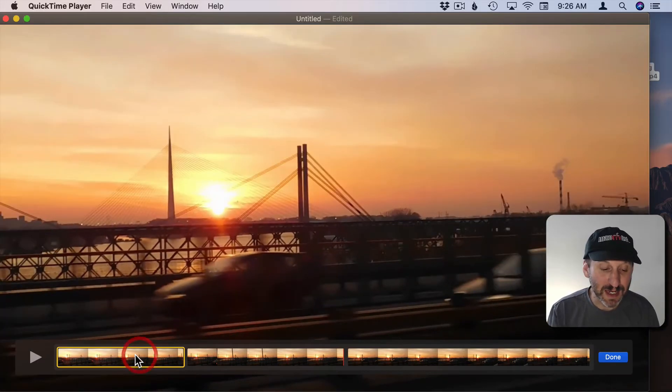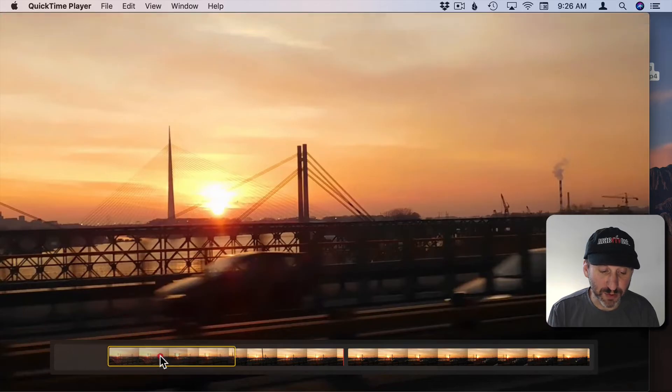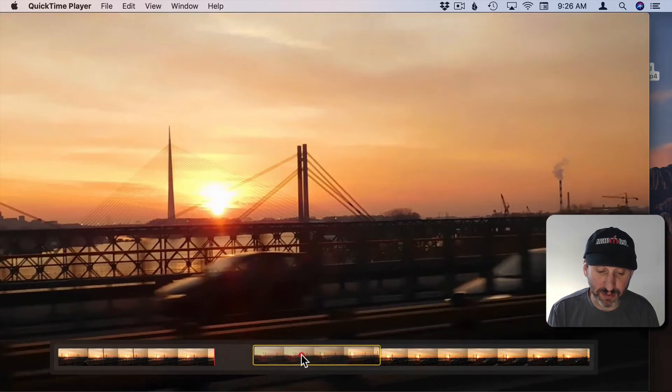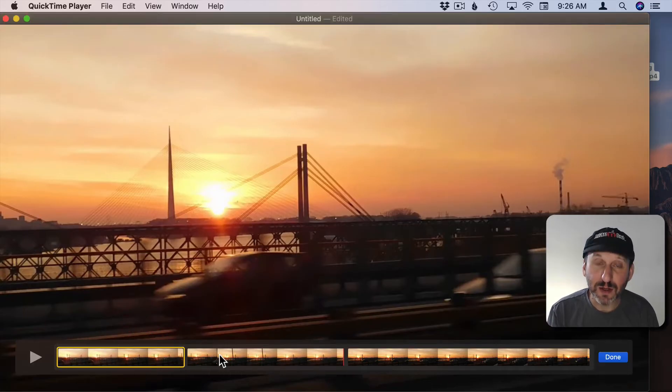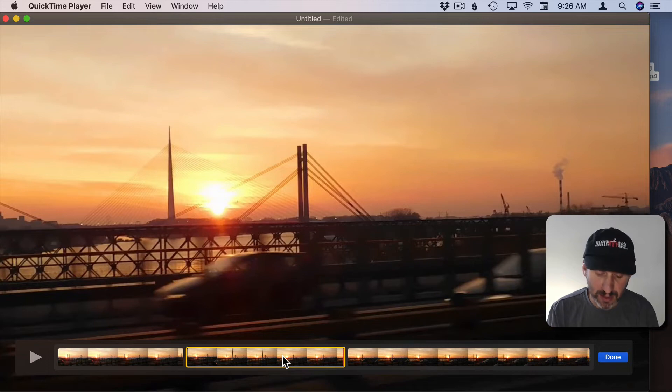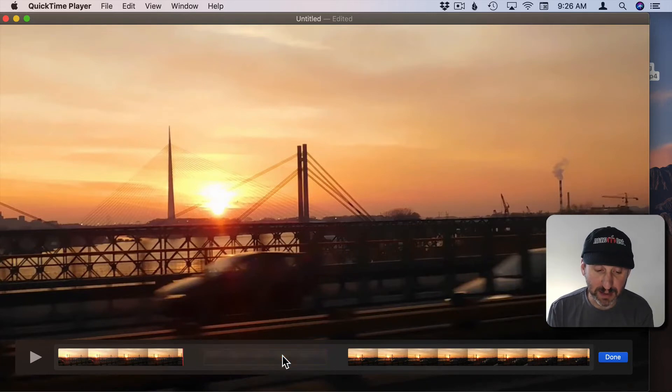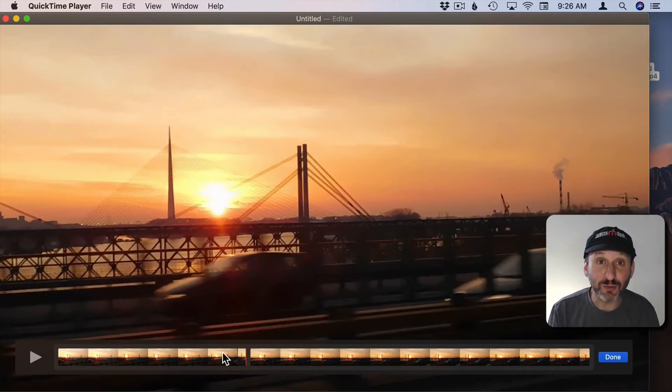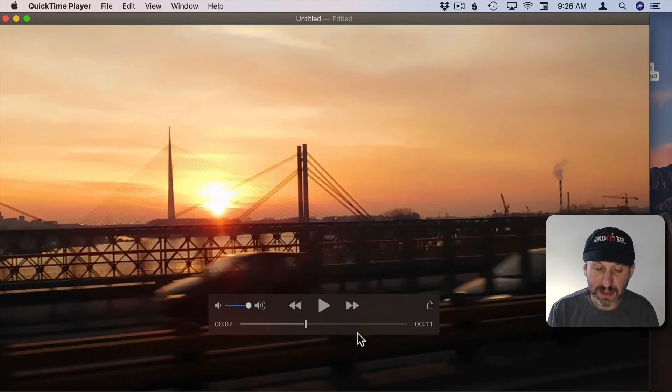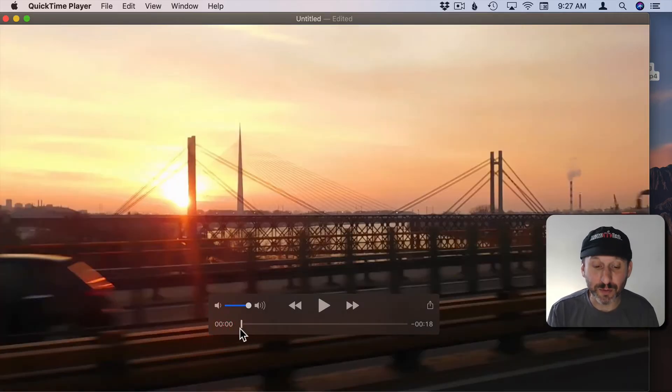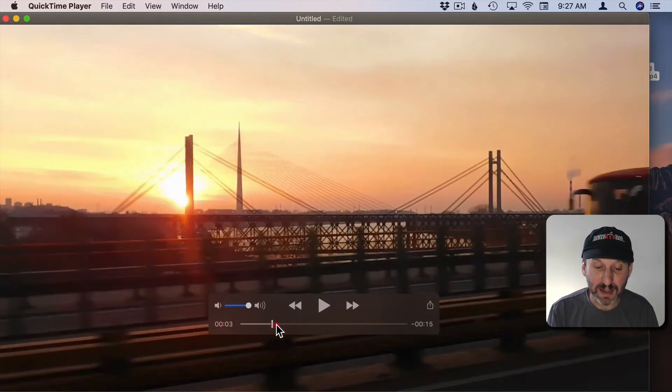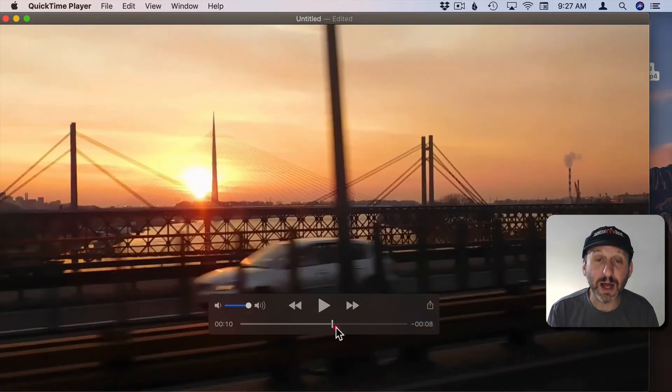You could use these sections to actually move things around. So I could actually reorder the video like that. Or I could select the middle section and then hit Delete and it gets rid of it. So now I hit Done and you can see now I've got a total of 18 seconds of video where before there were 26. That middle section is now missing.